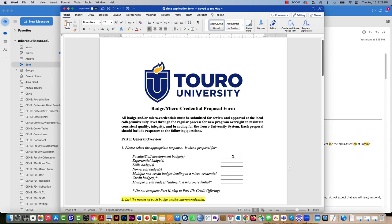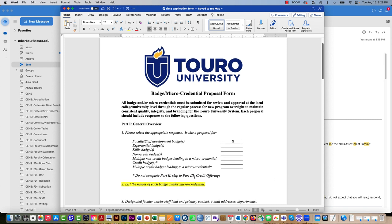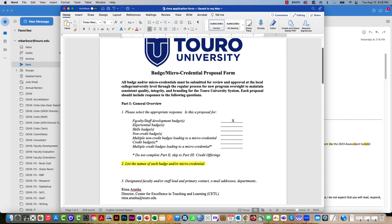So this is the portion of the application that you need to fill out. I filled in certain things for you already. For example, I've filled in question 1 for you. You're going to need to fill one of these out for each badge that you want to offer.